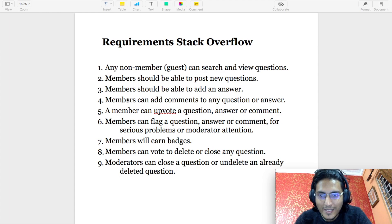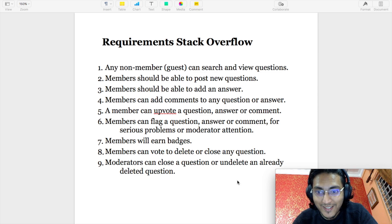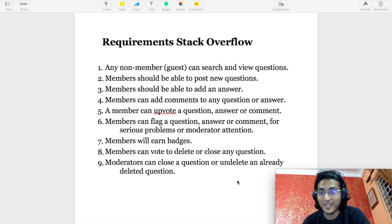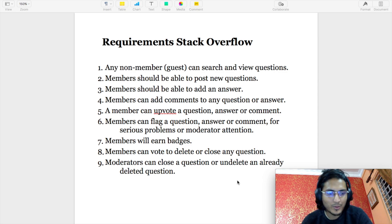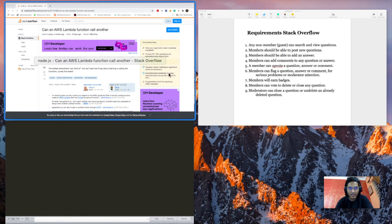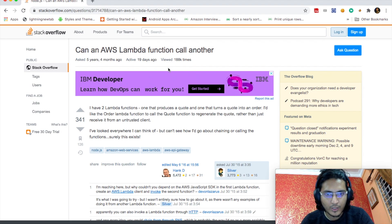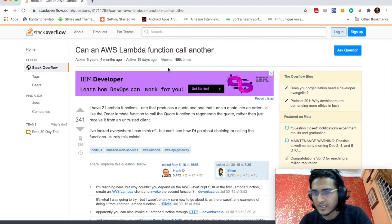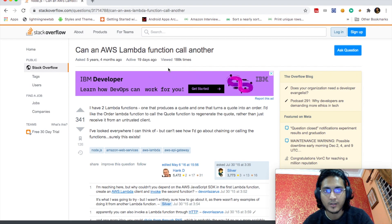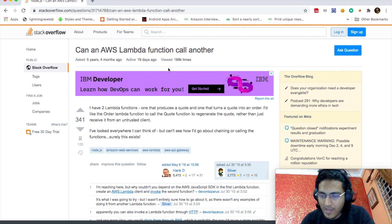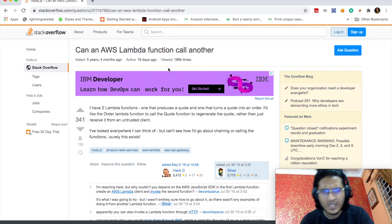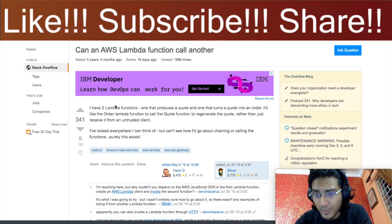In today's video we will be discussing Stack Overflow. If you are a software engineer or an aspiring software engineer, I bet you've heard about Stack Overflow. I'll quickly show you what Stack Overflow is so you have a decent idea about it. Stack Overflow is a website used by billions of people to search for different questions, add questions, and get their questions answered by other community members who are active there. You can give upvotes and downvotes, and so on.